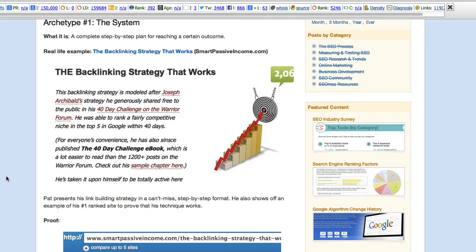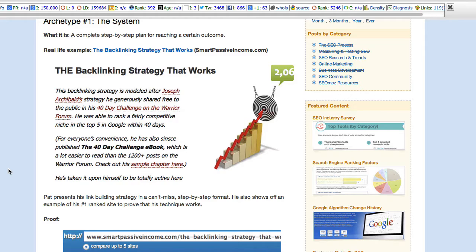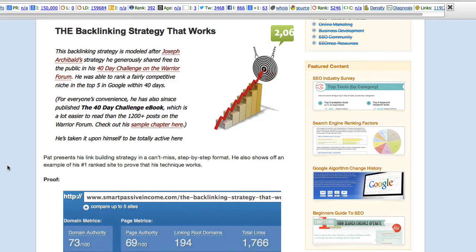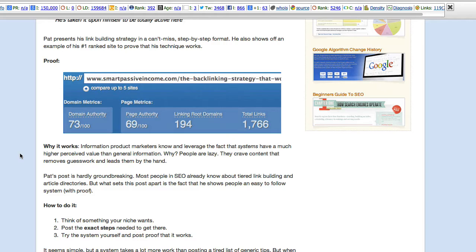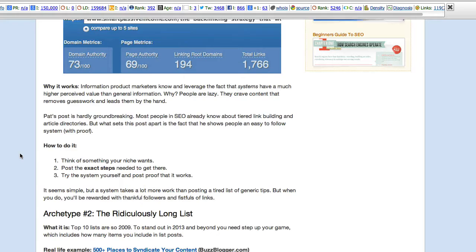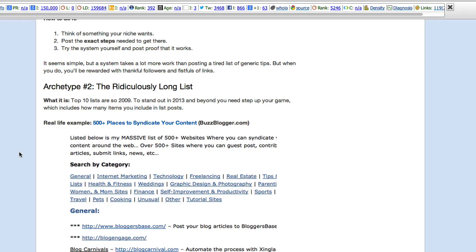He was able to rank a fairly competitive niche in the top five in Google within 40 days. For everyone's convenience, he has also published the 40-day challenge e-book, which is a lot easier to read than the 1,200-plus posts on the Warrior Forum. These, 1,200 posts. Somebody's busy. Here is proof. Here is why it works. And I'm going to get back to that.